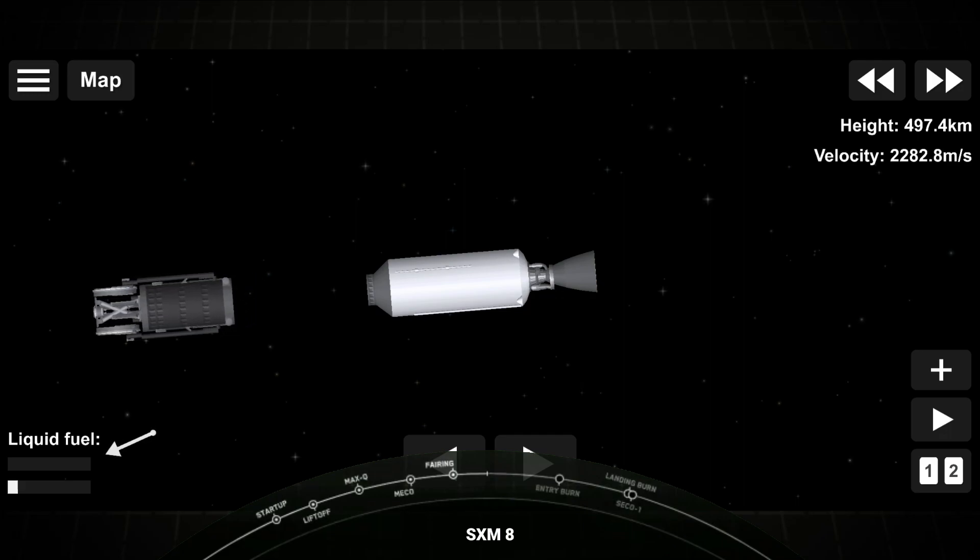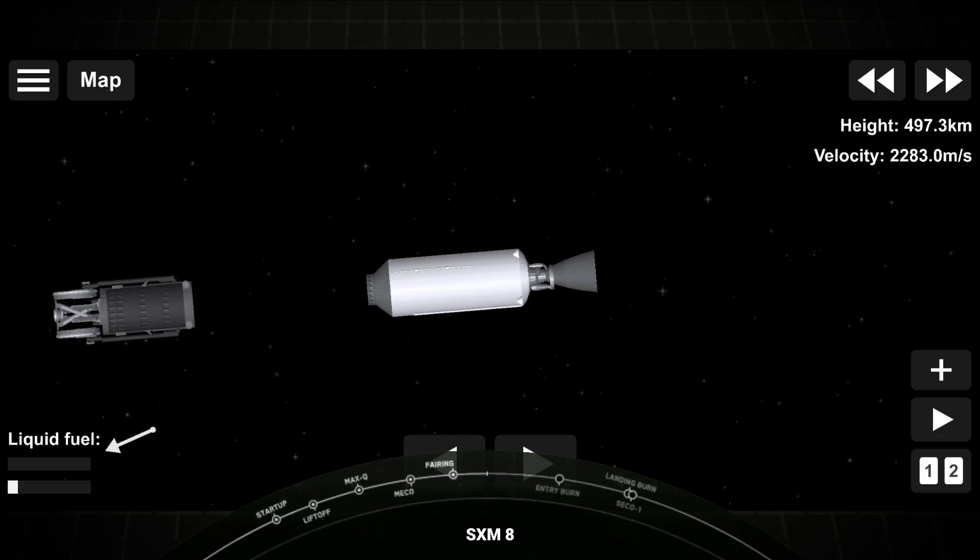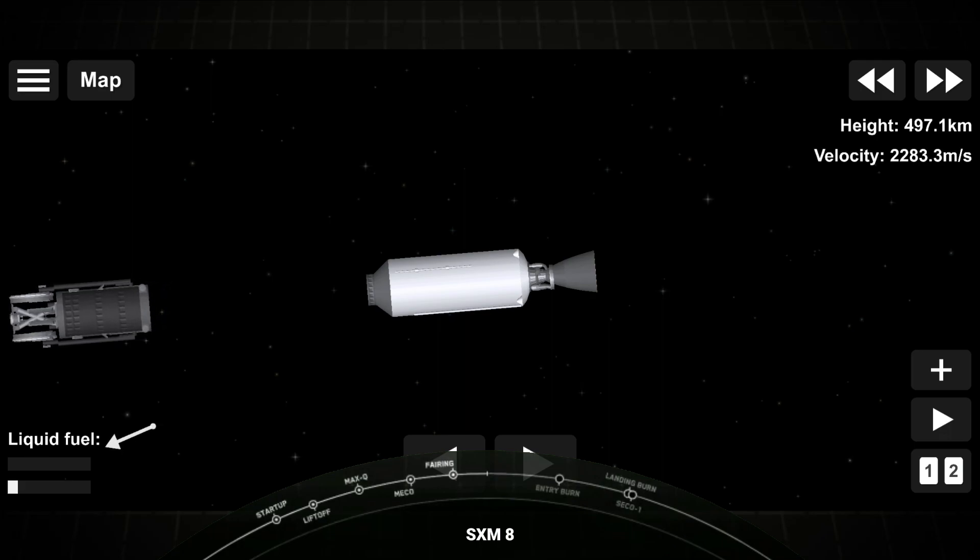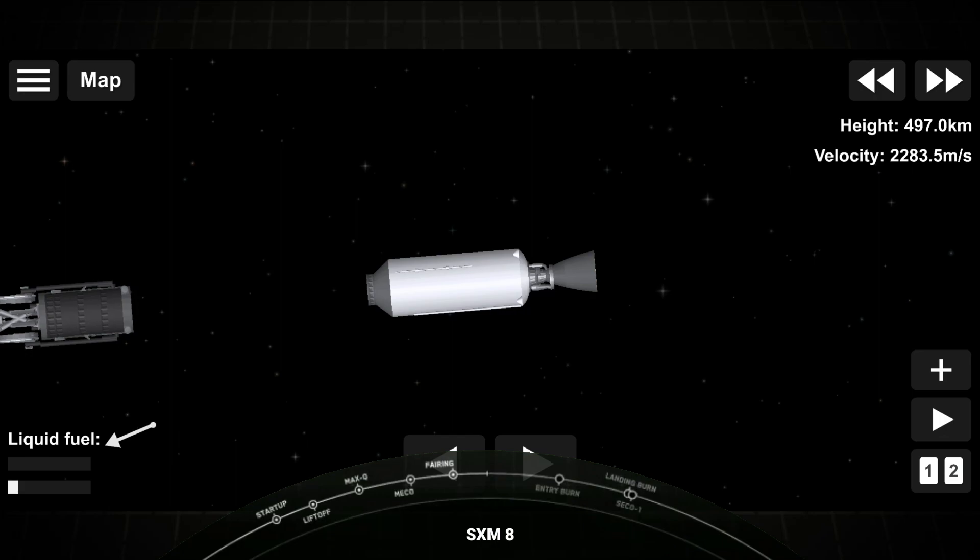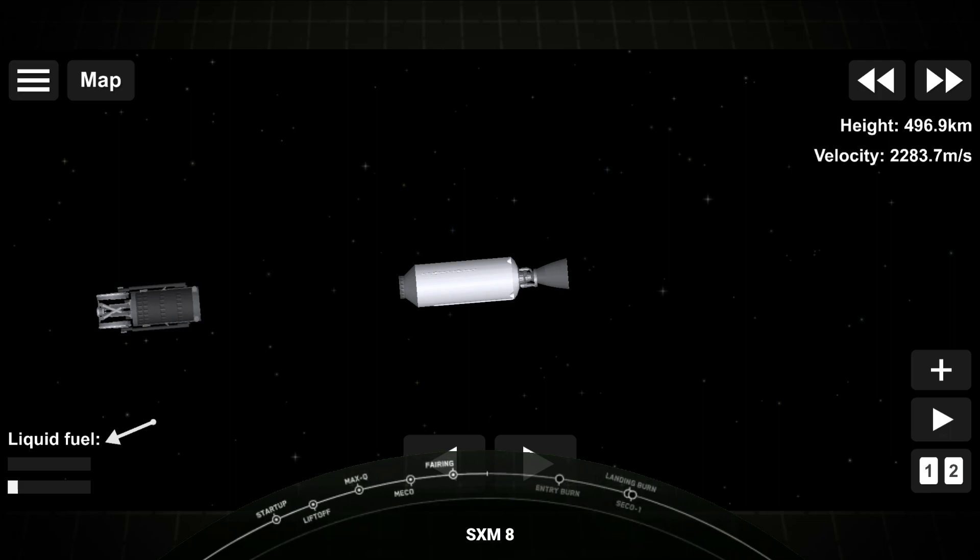What an awesome view of the satellite drifting away, SXM-8 satellite from Falcon 9's second stage. That will bring our webcast coverage to a close. To the Range and Federal Aviation Administration, thank you for supporting today's mission. And of course, to all of our viewers, thank you for supporting our mission by tuning into today's webcast. We'll see you next time.